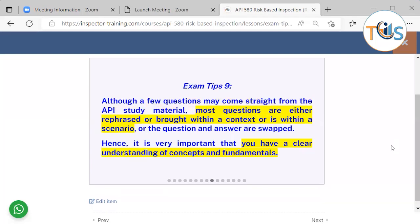Look at API 580 and see how it is applied in real practice. Although a few questions may come straight from the API study material, most questions are either rephrased, placed within a context or scenario, or presented concisely. Hence, it is very important that you have a clear understanding of concepts and fundamentals.